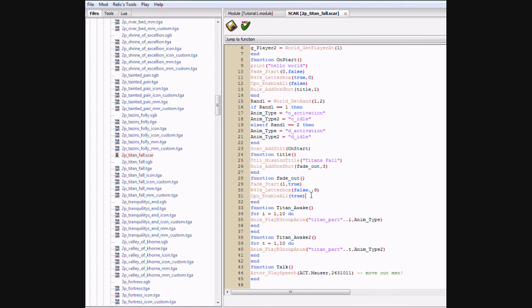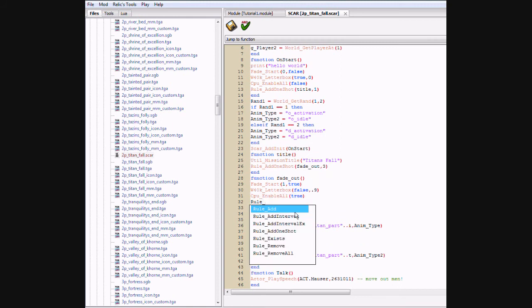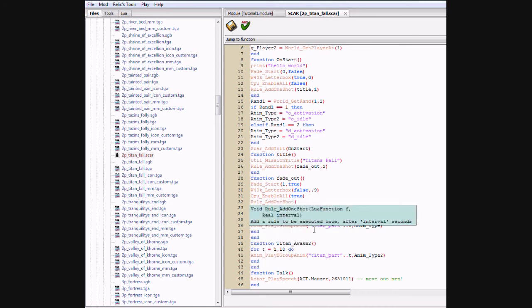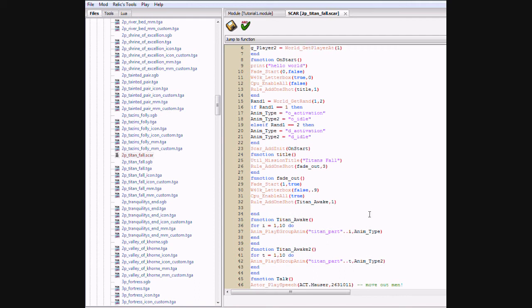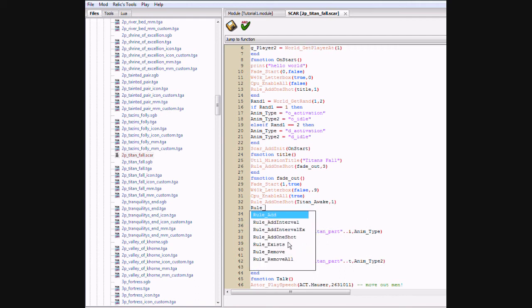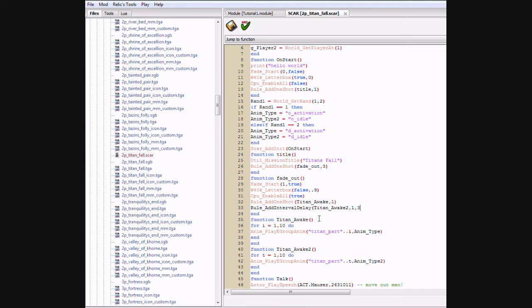Now under this we're going to do rule add one shot titan awake comma one. Now we're going to do rule add interval but delay. This is actually a function. And ctrl v, titan awake two, comma, let's check it, let's make it activate every one second, and it'll have a delay of 3.5, that's just off the top of my head. So it'll be delayed until this animation is played.